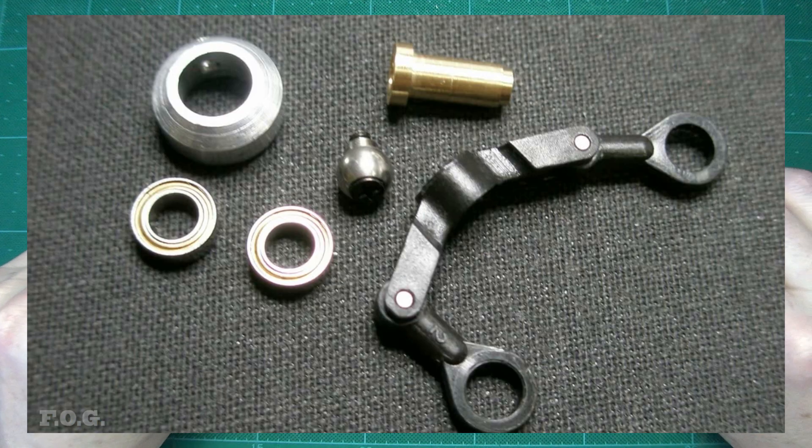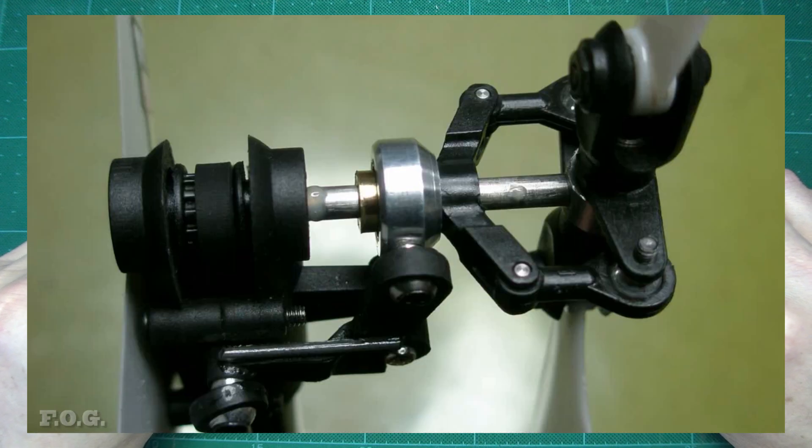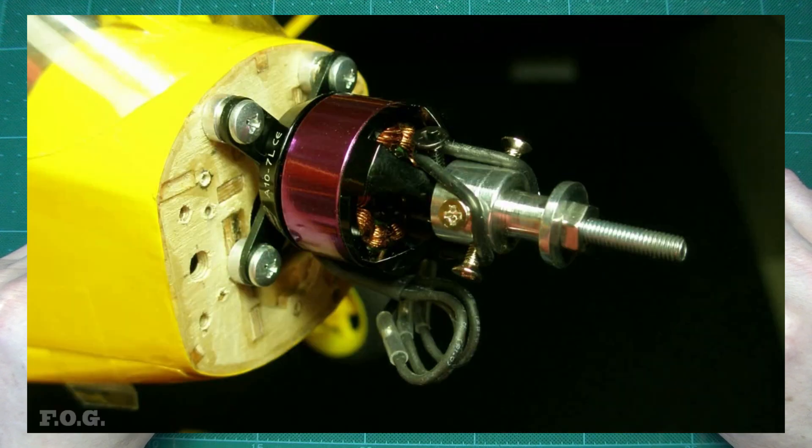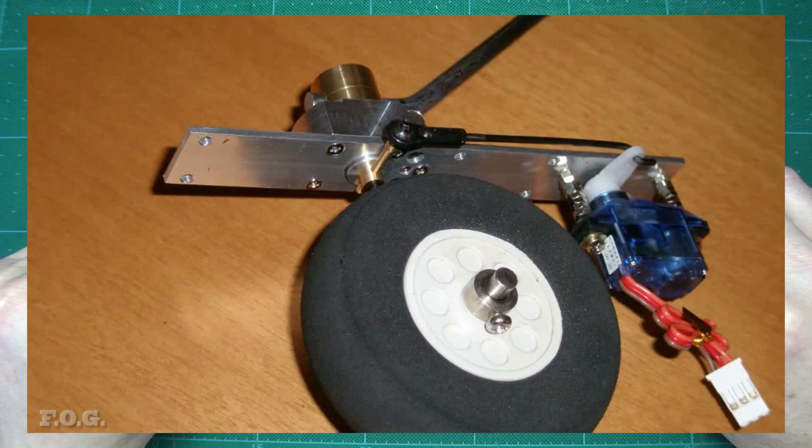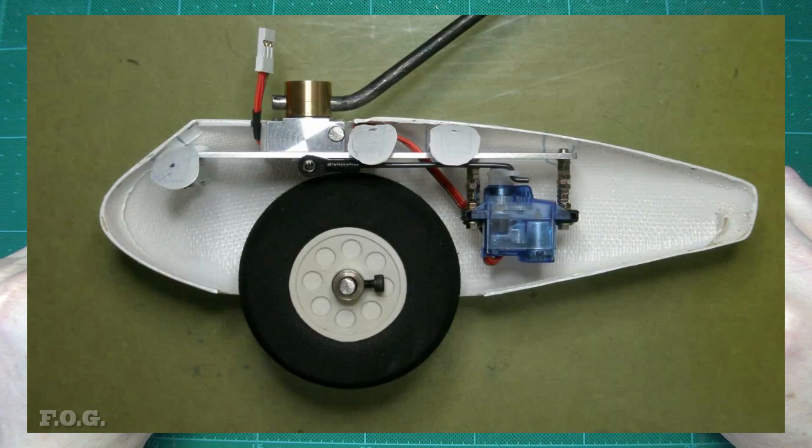But it was not all good news. The lathe was seriously underpowered, the speed control was unpredictable, there was a weird harmonic vibration at certain speeds, and the compound is weak causing the cutting tool to shift around even under moderate loads.